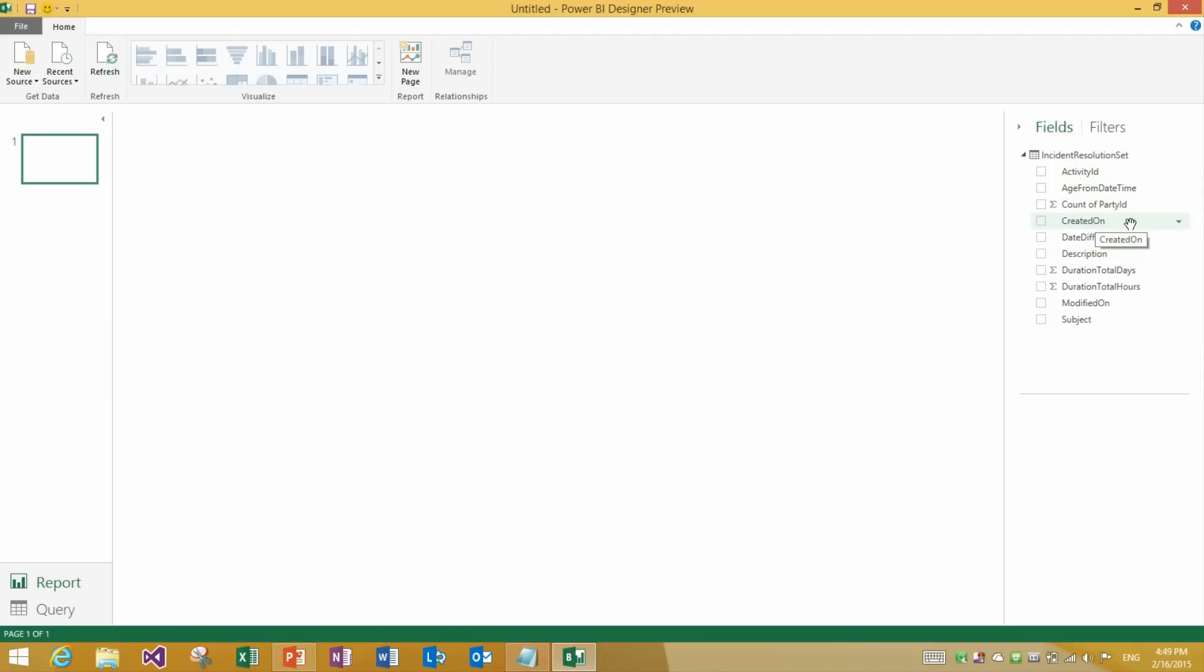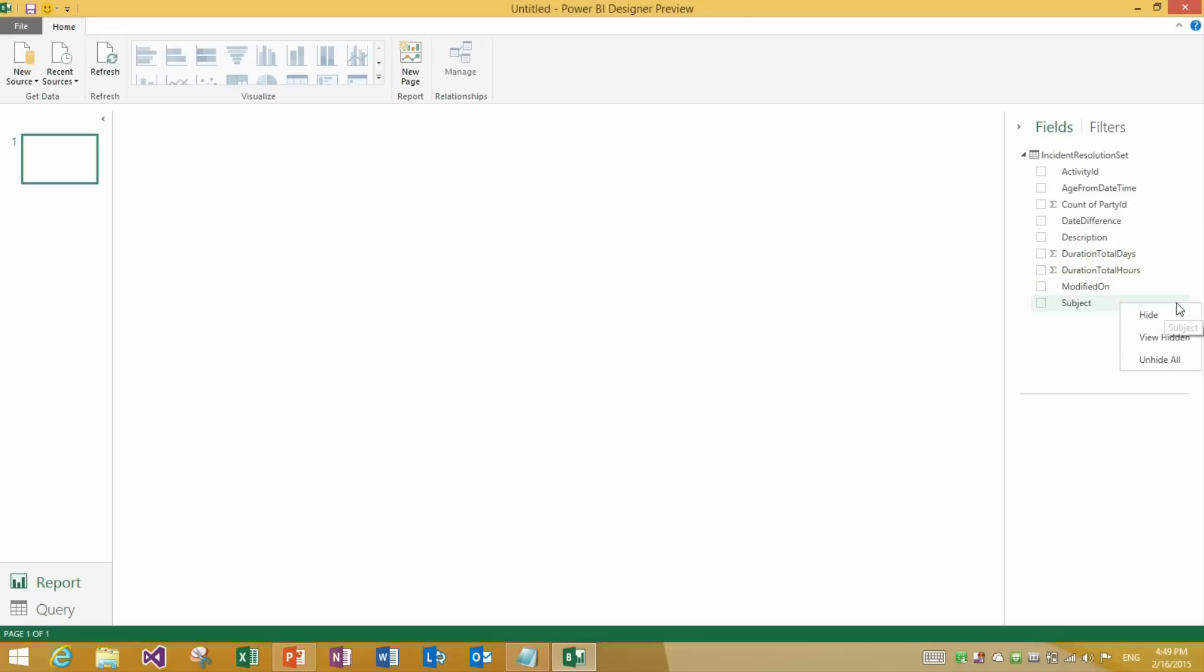Now the second one is the ability to hide each of the fields within the field list. So for instance I am going to hide created on and I could also hide subject. Now this will make it easier for me to just reduce the number of items that I am looking at. And these might be fields that I am using within my report but I don't want to have visible all the time.